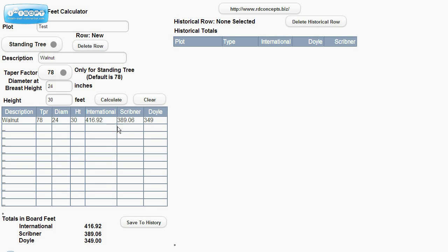These numbers, the international Scribner and Doyle are based upon the Ms. Savage and Girard calculations. So we'll go ahead and do another one.